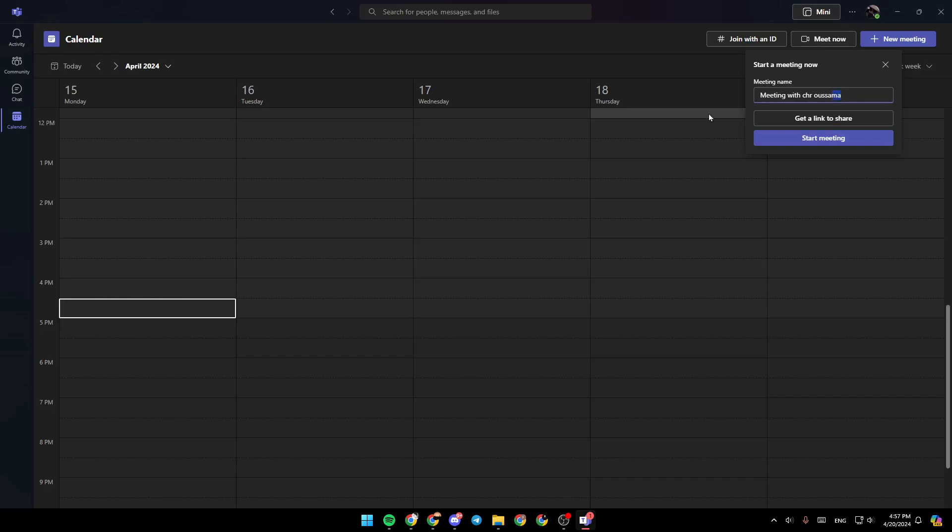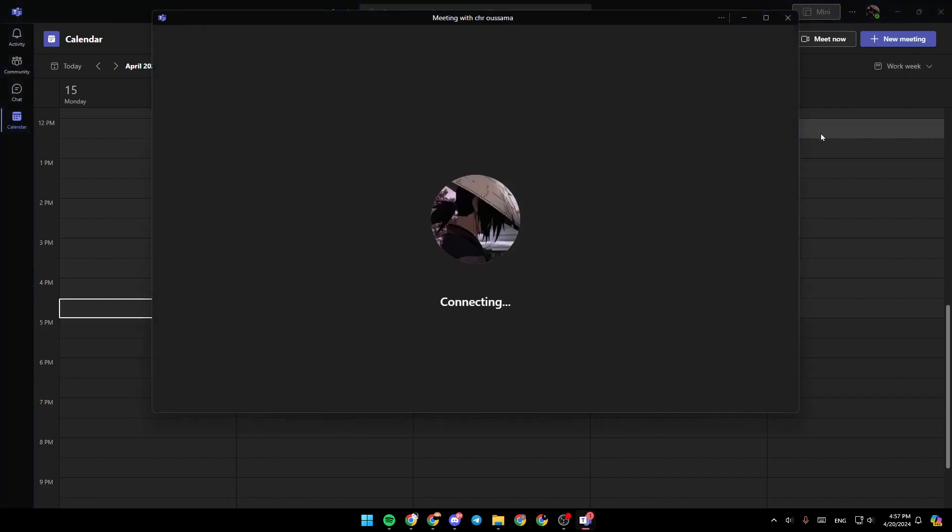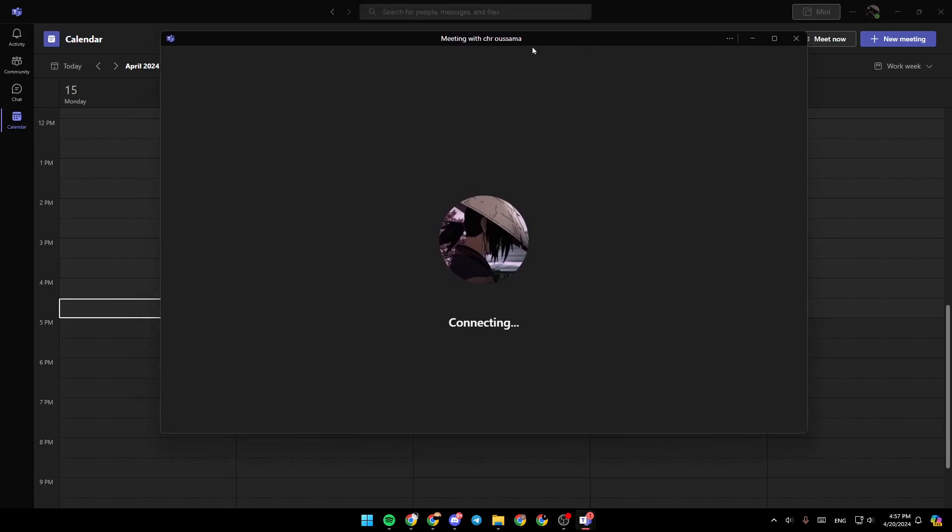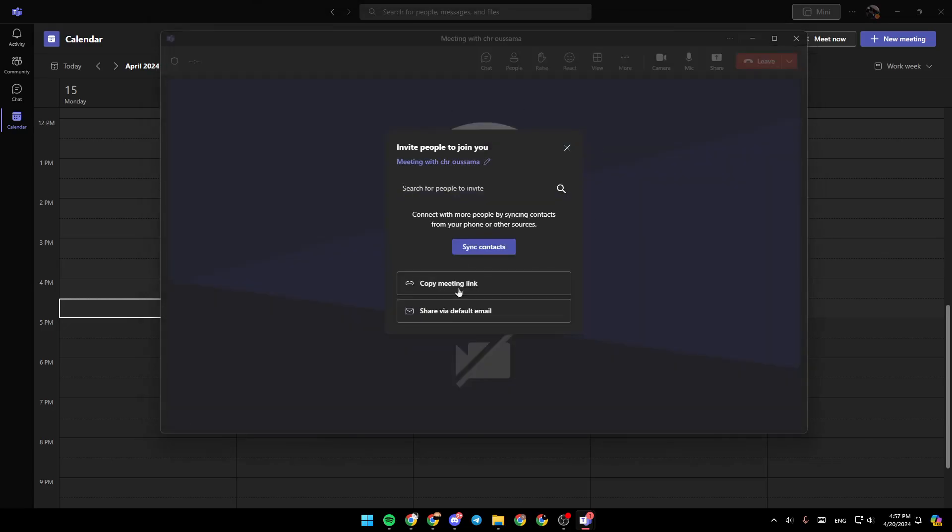I'm going to click on it, choose a name for the meeting, then click on start meeting. As you can see, now we've joined the meeting directly. Right here, we have the option to copy the meeting link to share it.